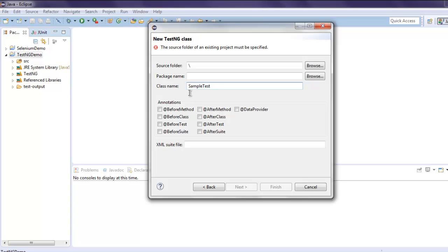Now you can give it a package name if you want. You can browse for it or keep it as is. Package name should be, let's say, TestNGDemo. Give it before and after method if you want.